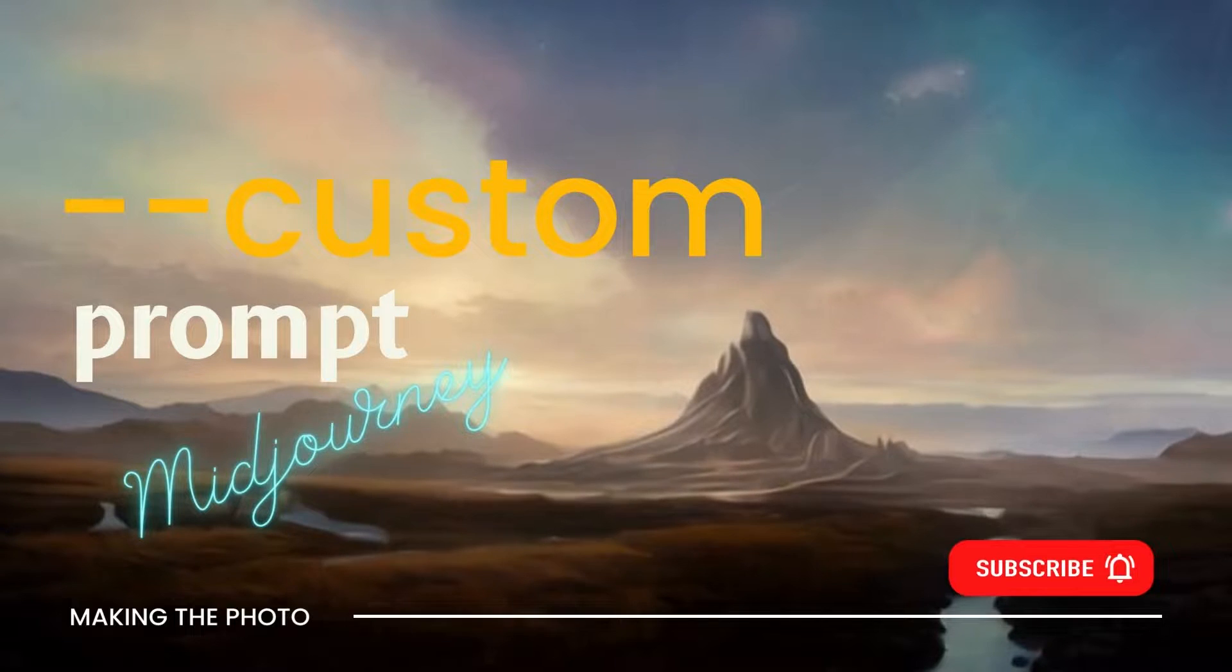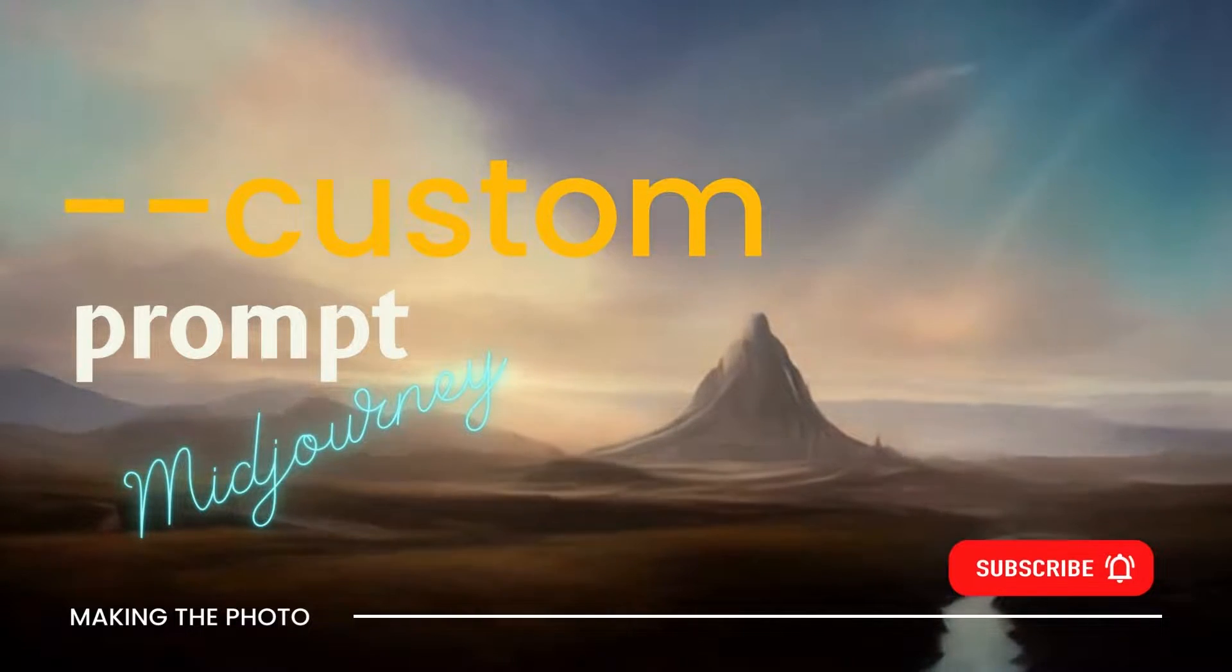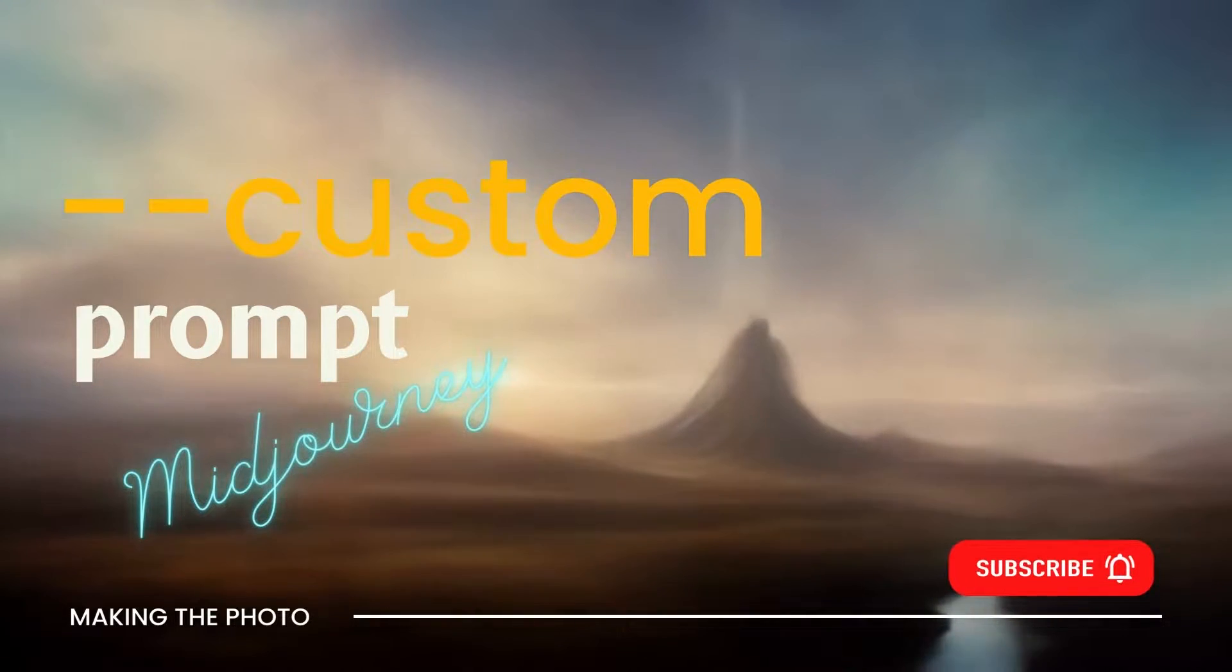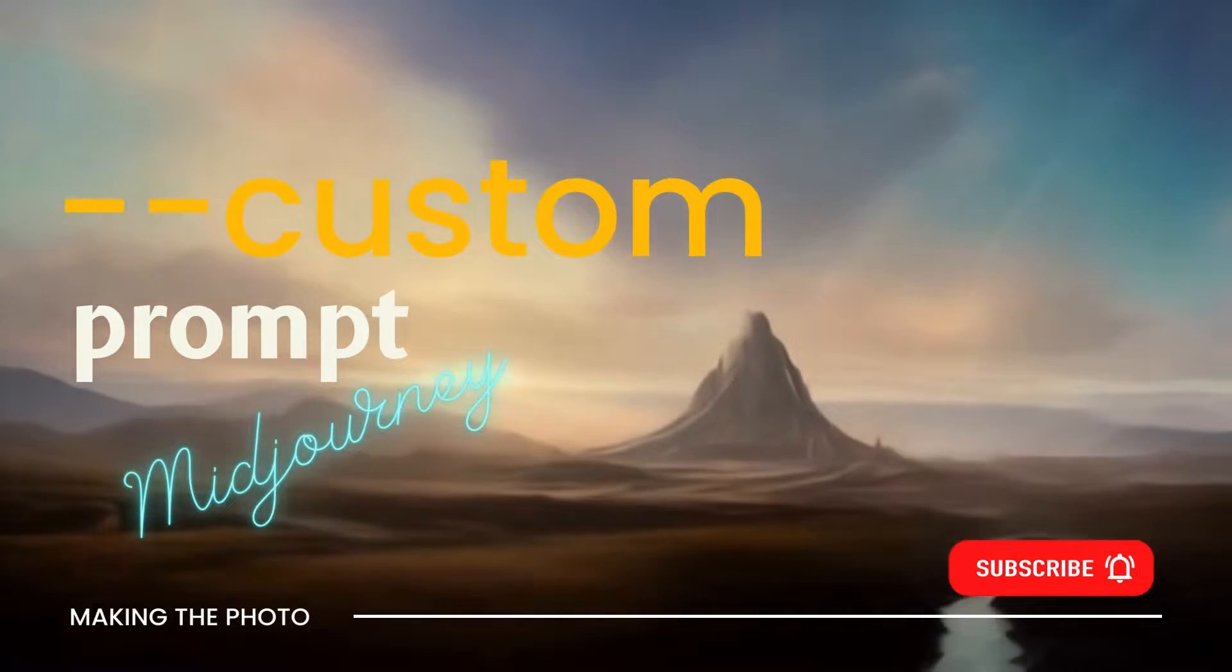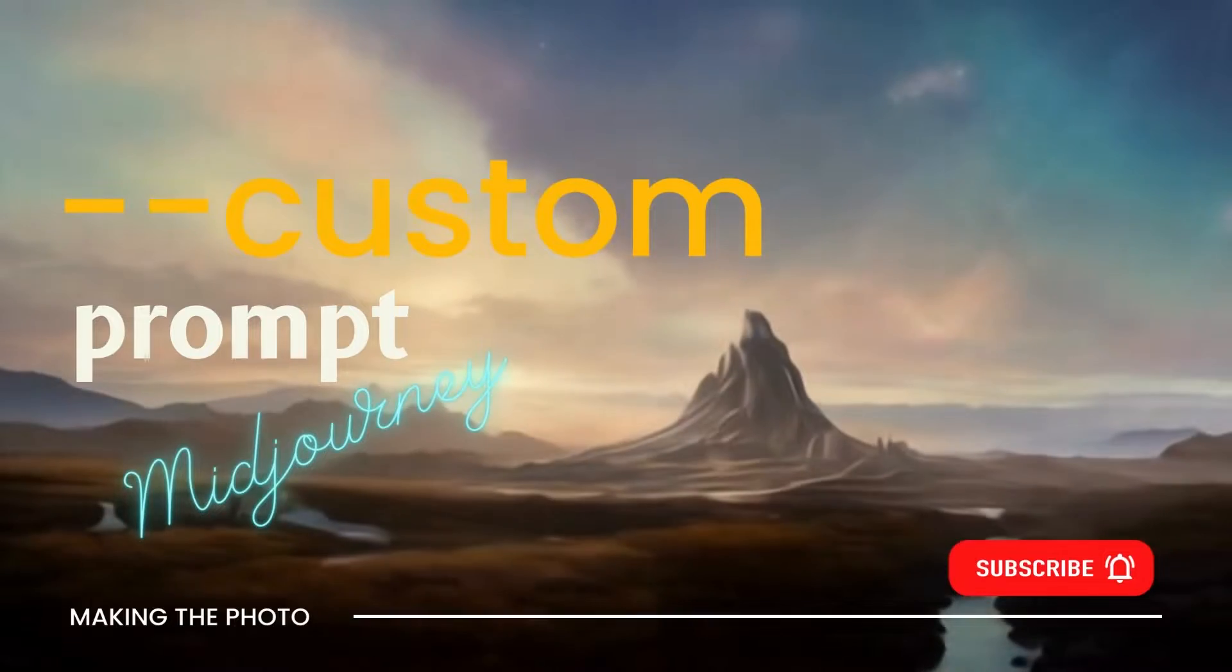Hi, I'm Jen with Making the Photo. In this video, I'll show you how to create custom prompt parameters in Midjourney.